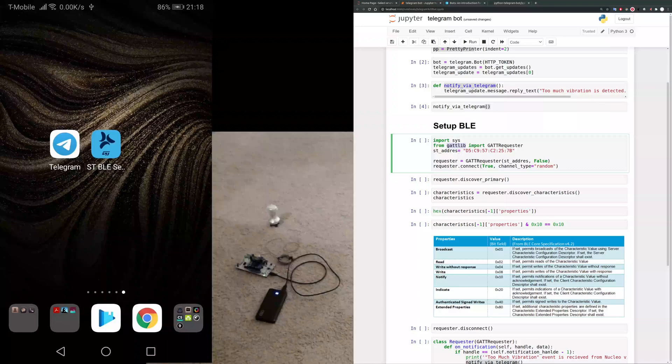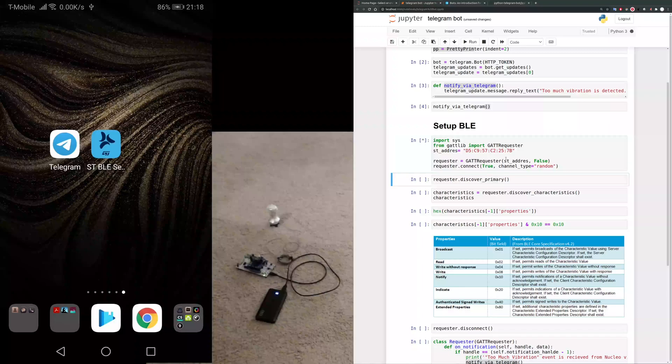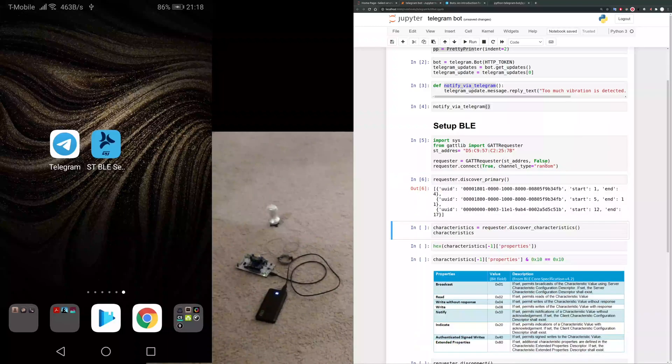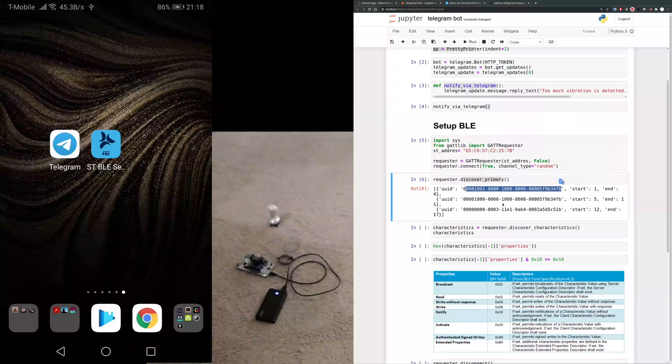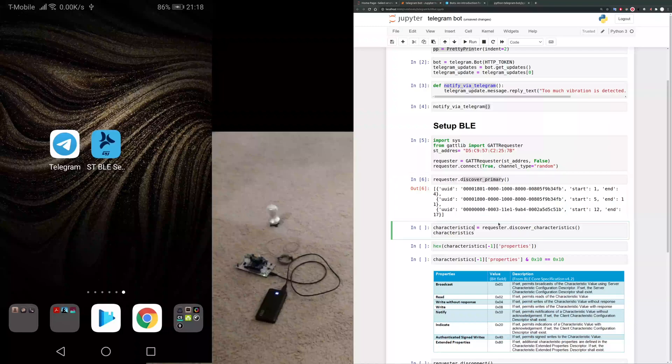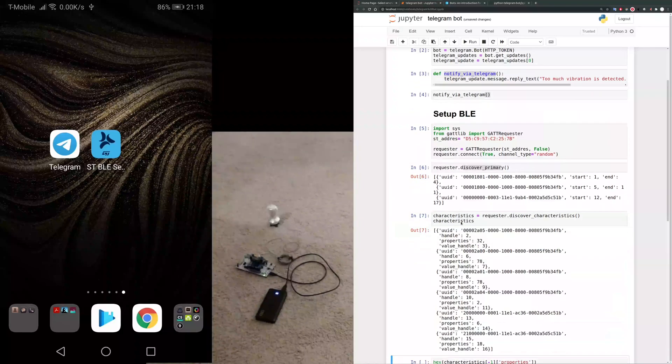So when this is done, that means it's connected now. It should be connected now. Here you can with this function see all the UUIDs that the nuclear board is offering as a BLE server.